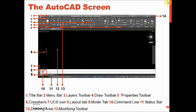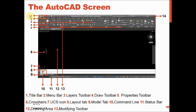Now you can see the AutoCAD screen. This screen is divided into many parts. We can divide it into 14 parts: the title bar, menu bar, layers toolbar, draw toolbar, properties toolbar, crosshairs, UCS icon, layout tab, model tab, command line, status bar, drawing area, modifying toolbar, and the close/restore/minimize buttons.